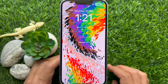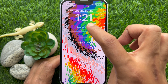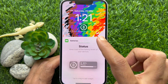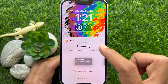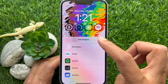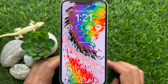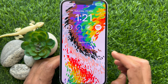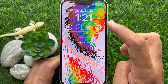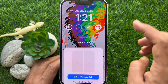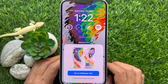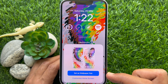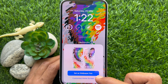Now you can edit the clock's font and color. Then you can add widgets if you need. Then tap Add in the top right corner when ready. Tap Set as Wallpaper Pair.